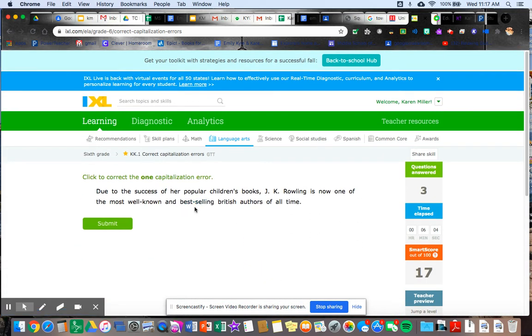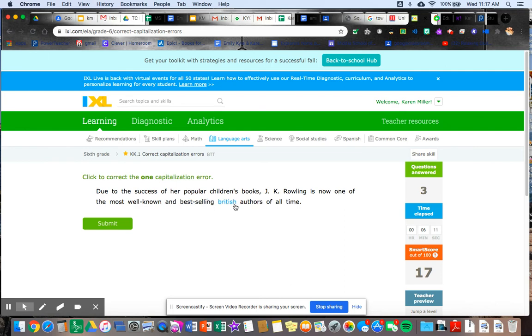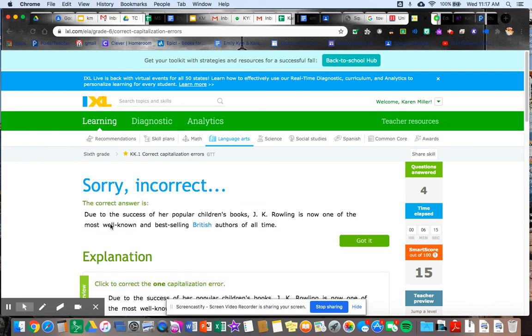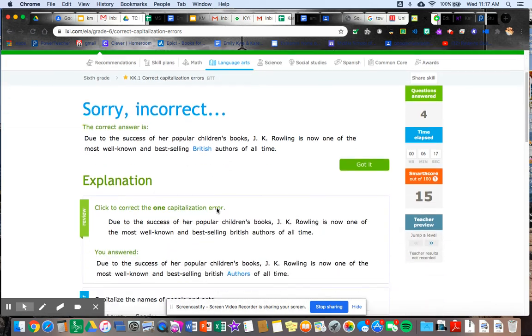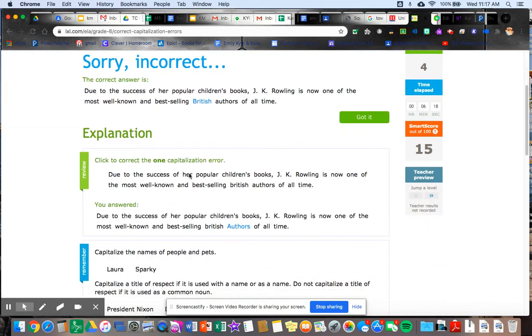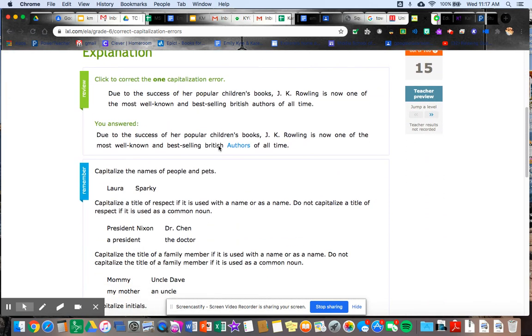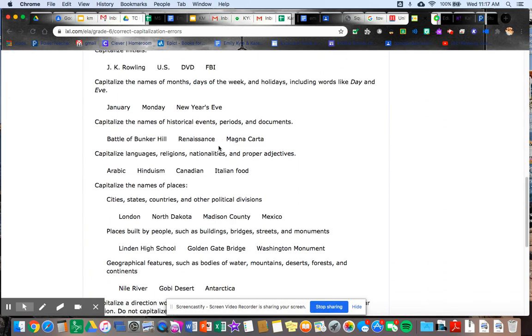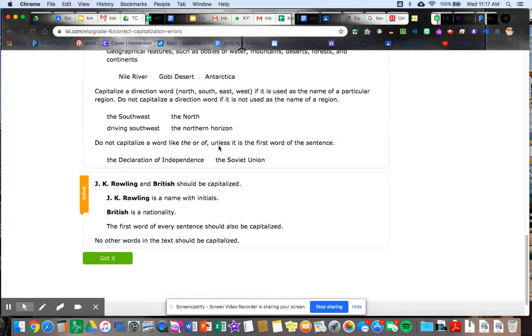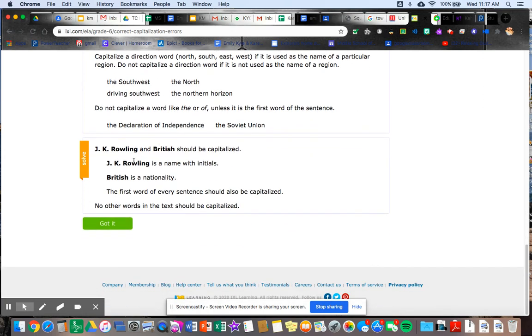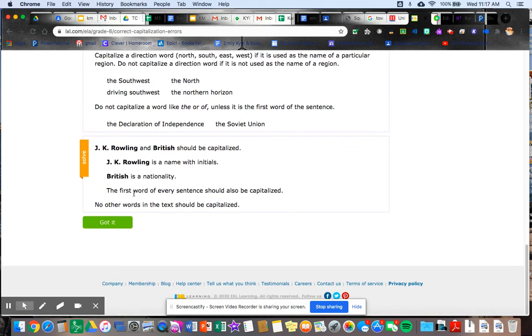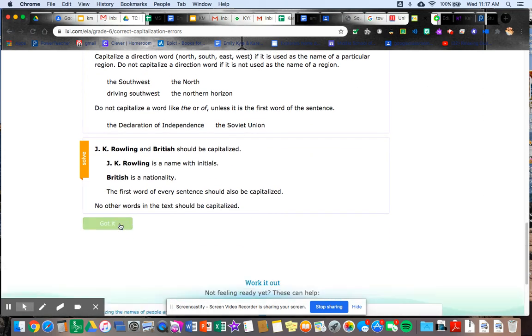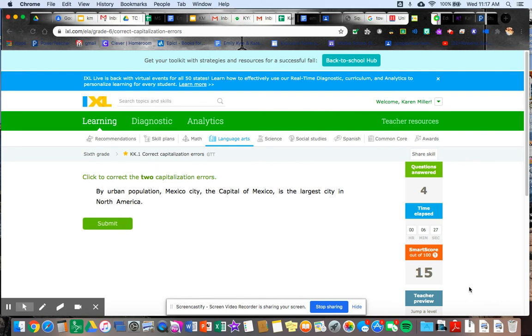I'm going to get another one wrong and see what happens. Due to the success of her popular children's books. J.K. Rowling is now one of the most well-known and bestselling British authors of all time. Let's do authors. Submit. Oh no, wrong again. So here I have my explanation, right? What I did. It reminds me of my capitalization rules. Solve. Got it. Okay. Let's see what happens. My smart score went down a little more.